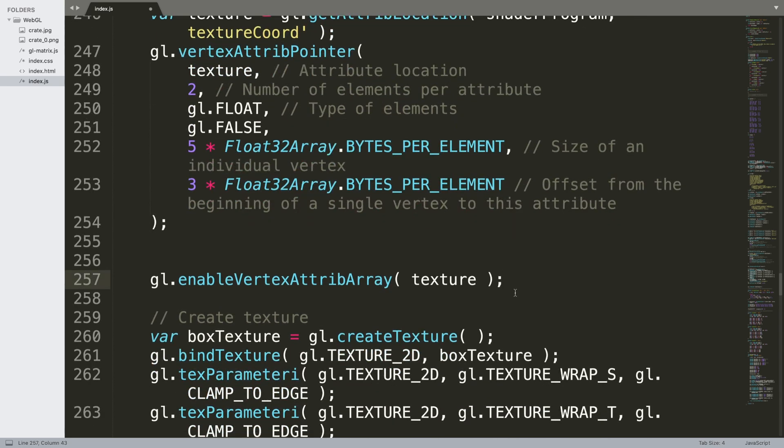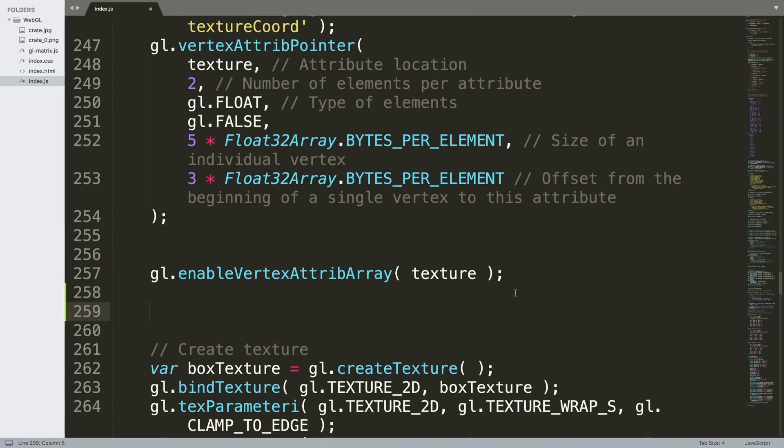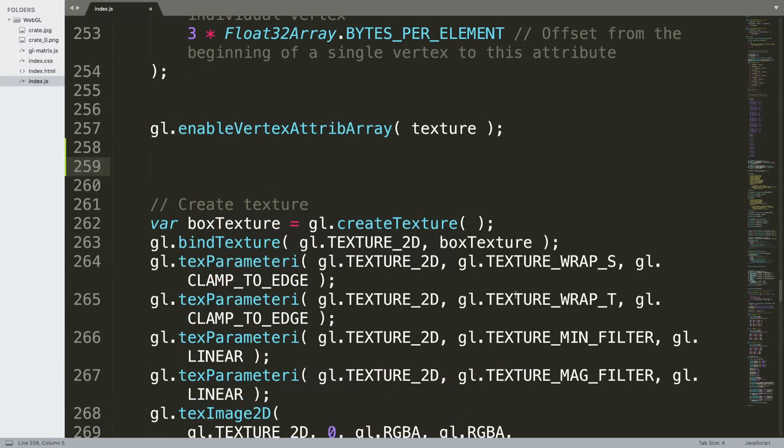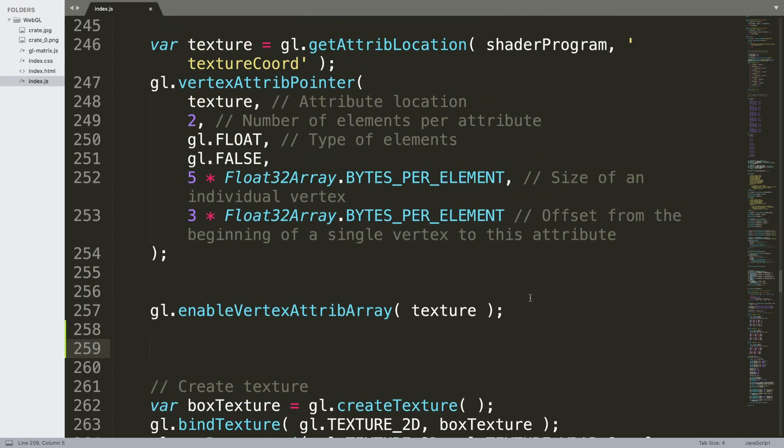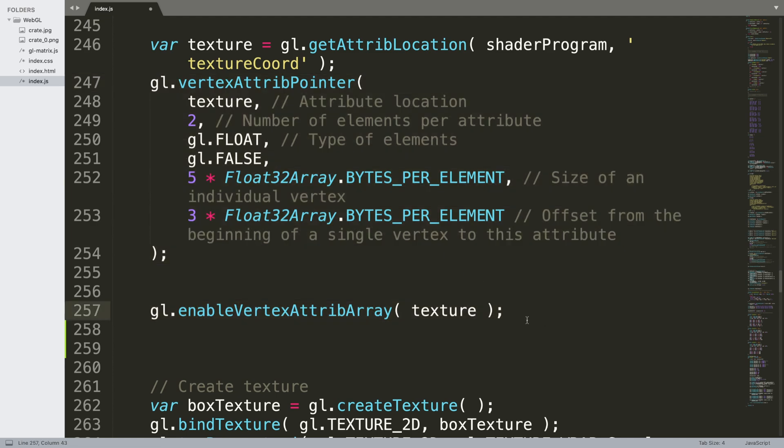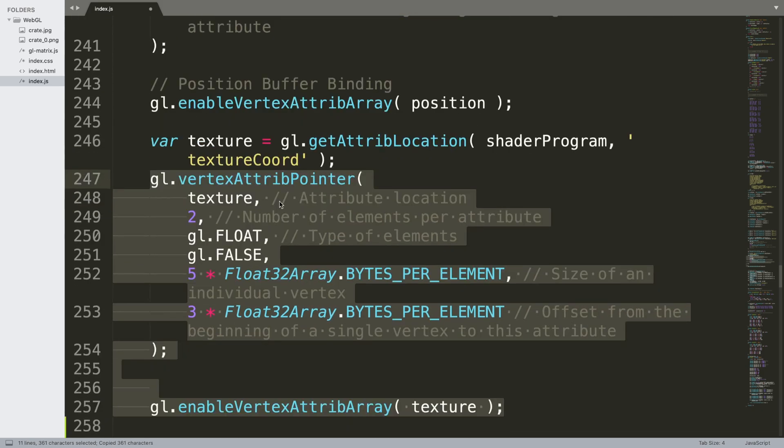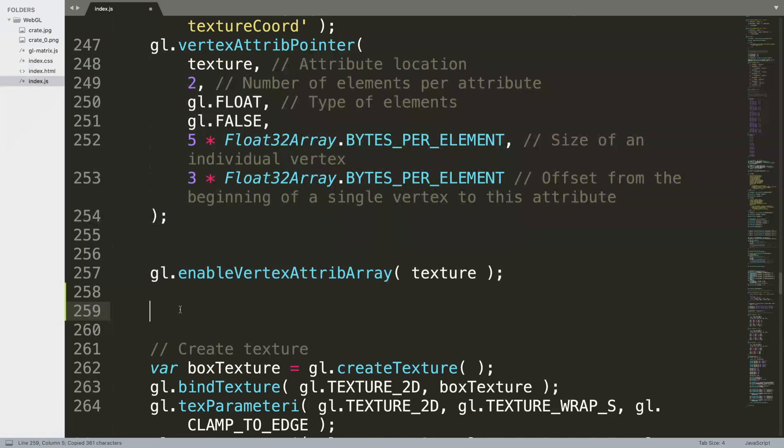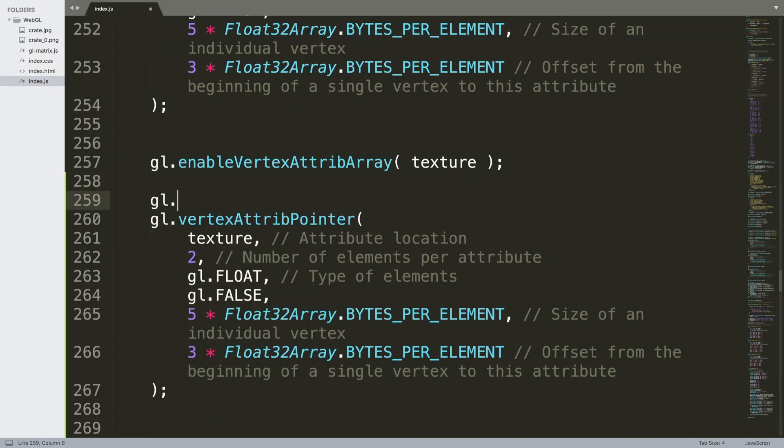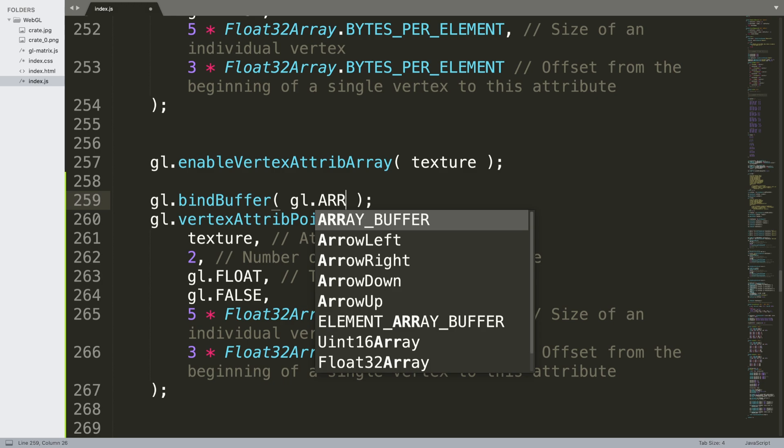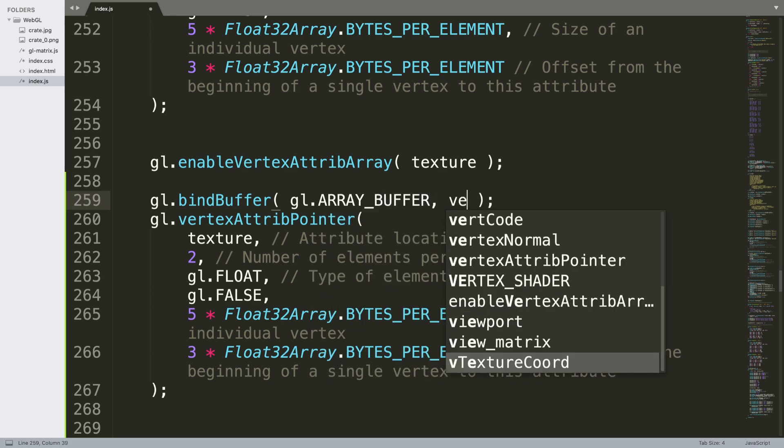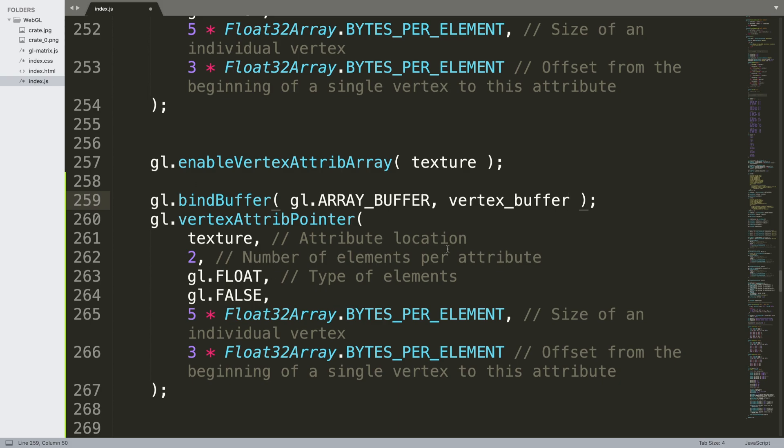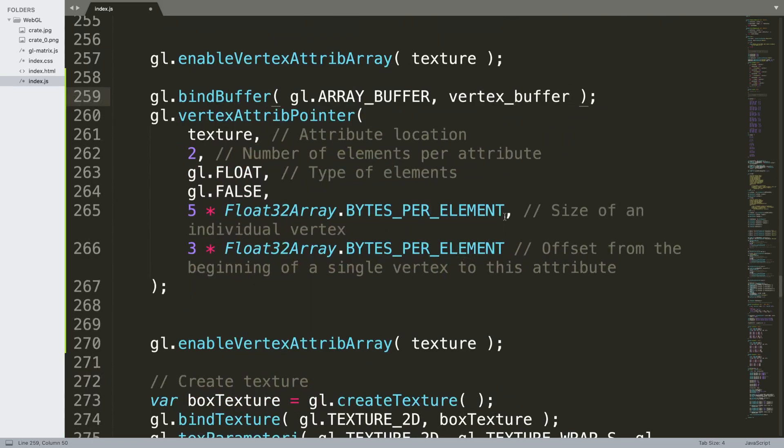What we're going to do - I'm losing where I am, there we go - we can actually copy and paste this because we'll just basically change what we need to change from here. So we'll copy this. Yeah, so we'll paste that there. So the first thing that we want to do is put gl.bindBuffer and it's going to be gl.ARRAY_BUFFER and we're going to put vertex buffer.